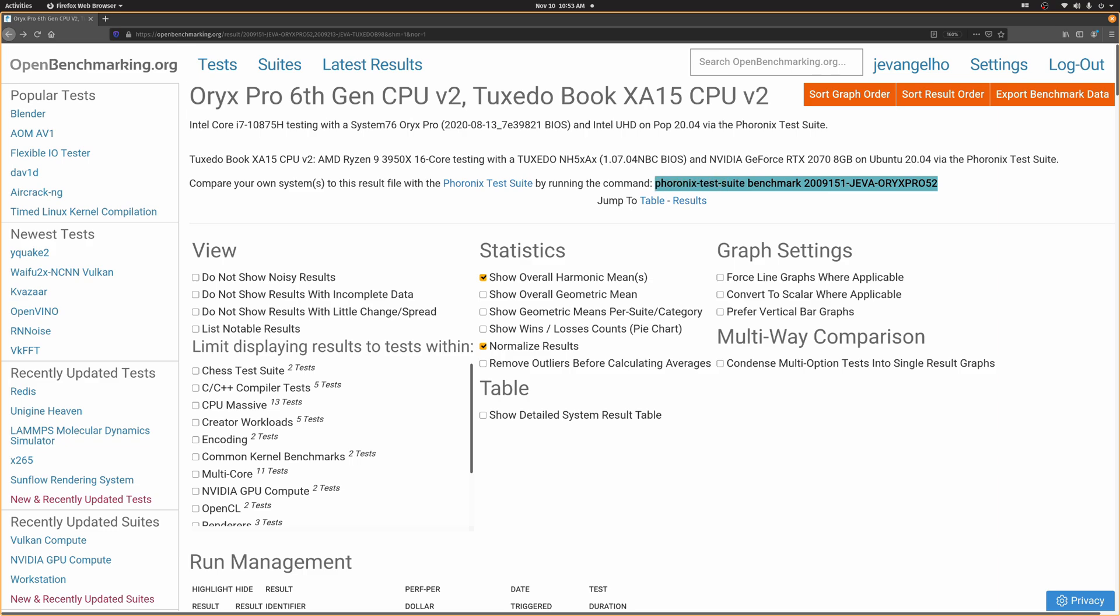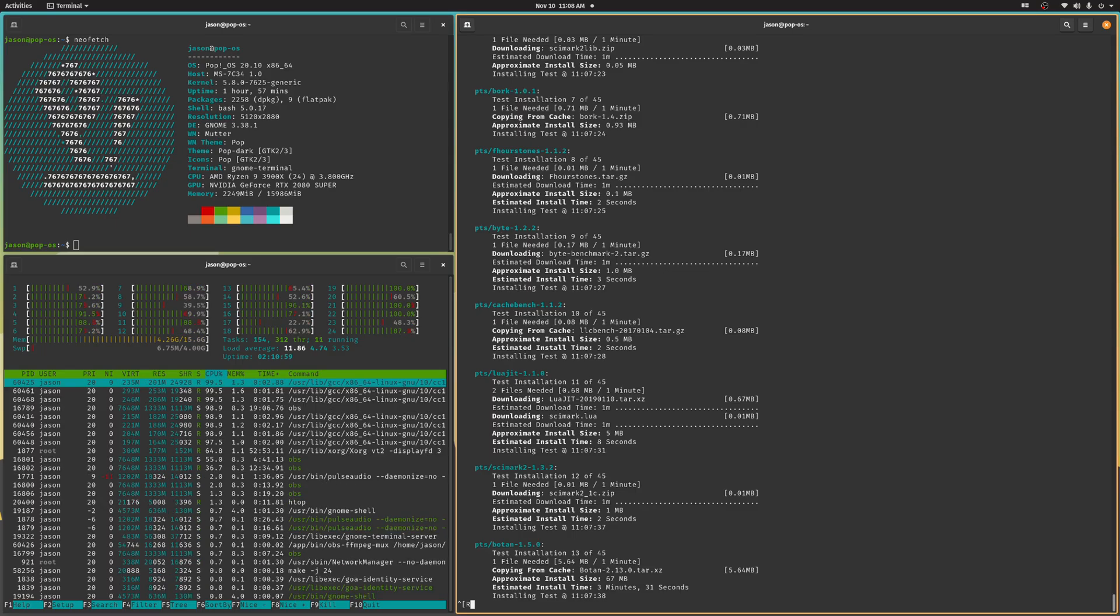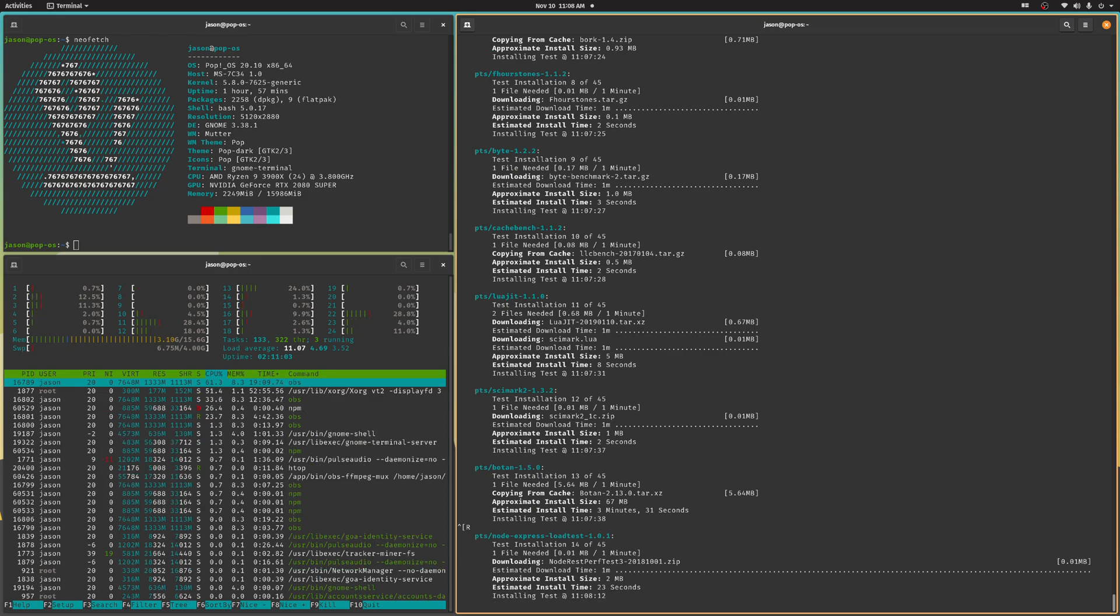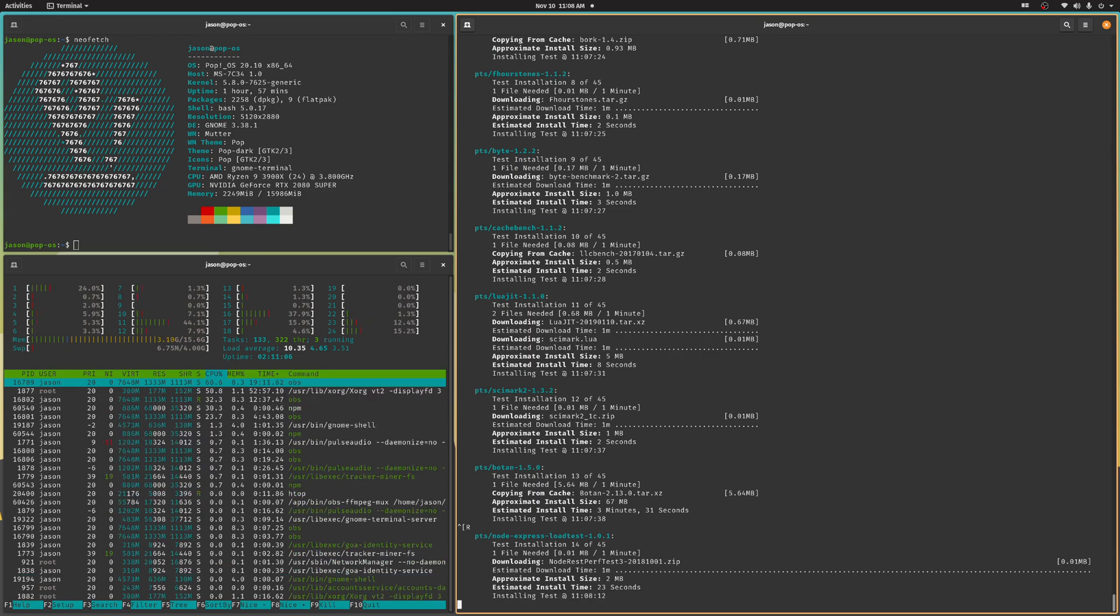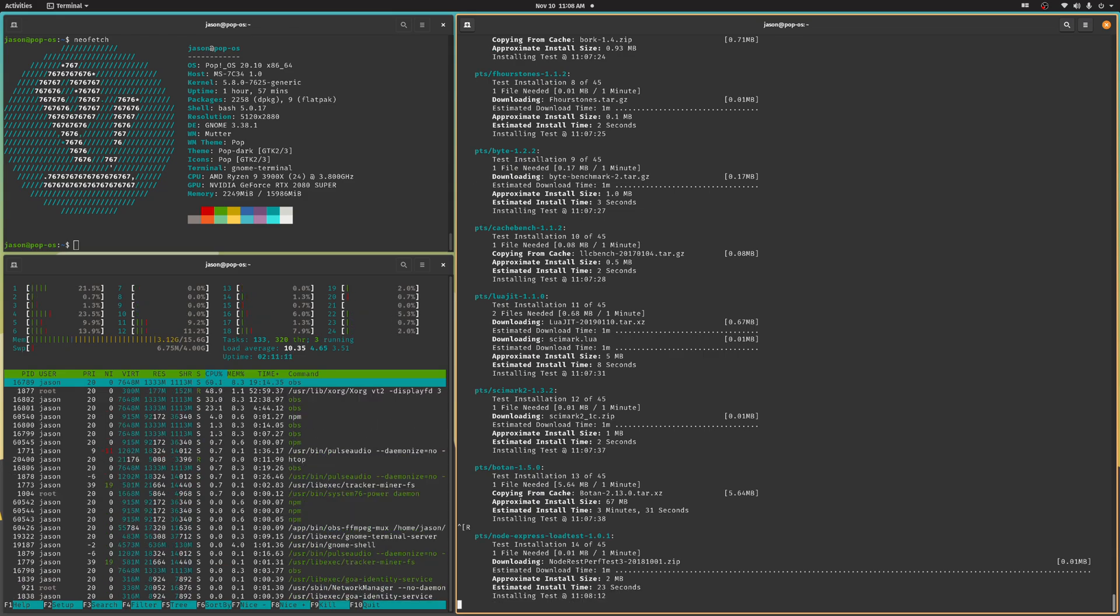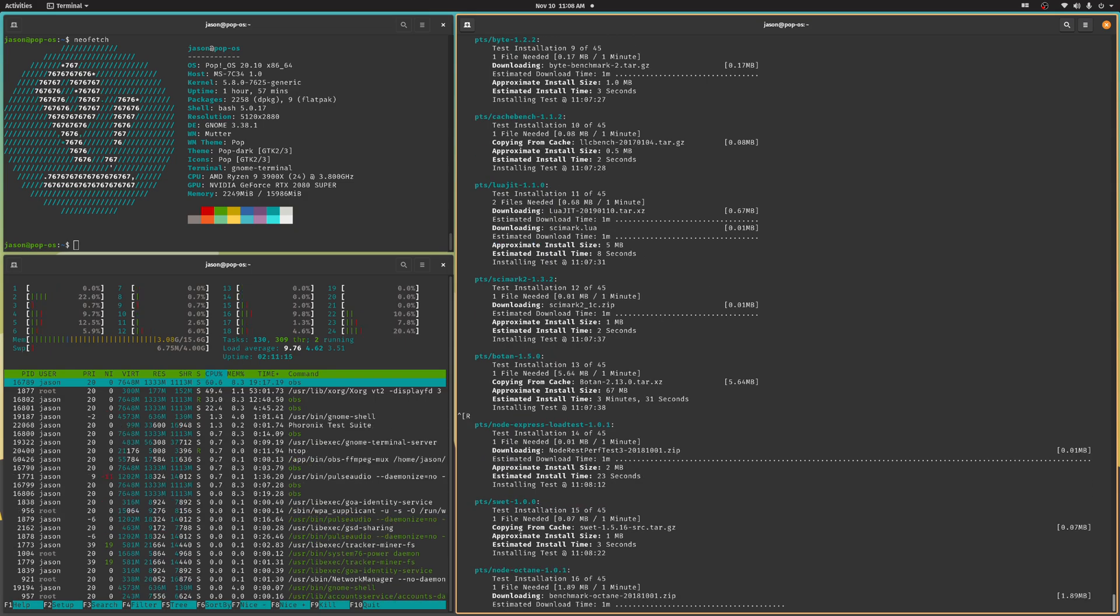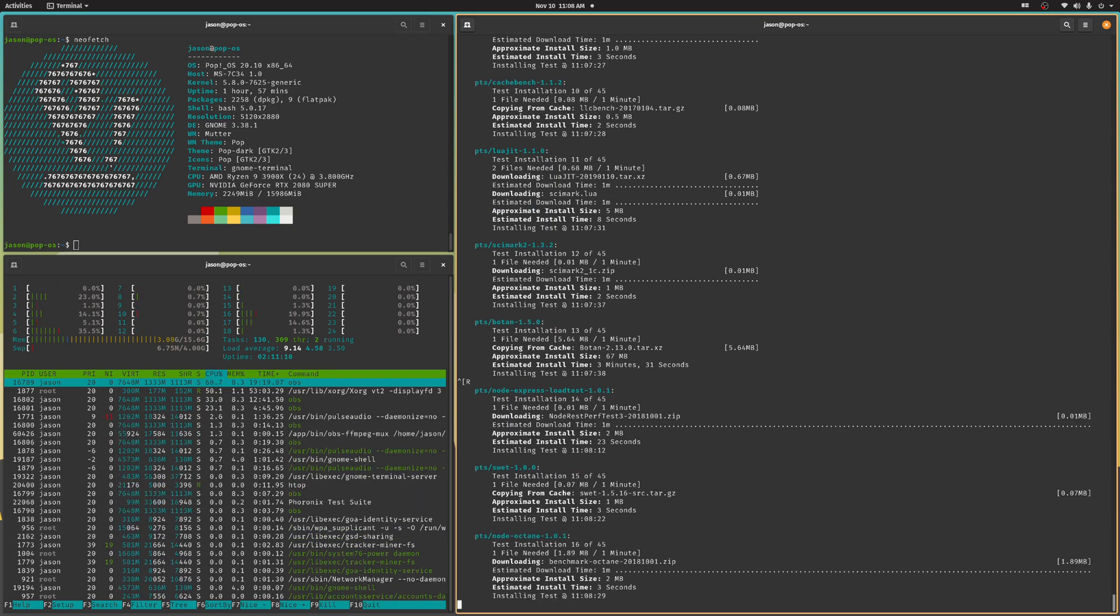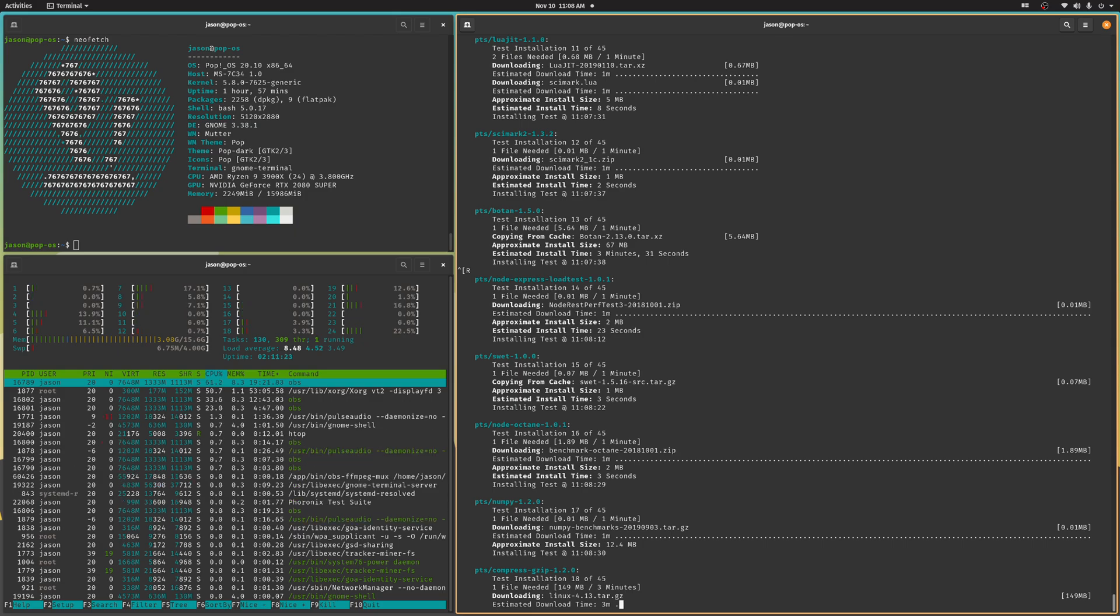A similar command can be found on all OpenBenchmarking.org results. By entering that, Phoronix Test Suite will automatically install and run these very same tests with the exact same settings on your system, and then give you the option to view the charts and save the results.